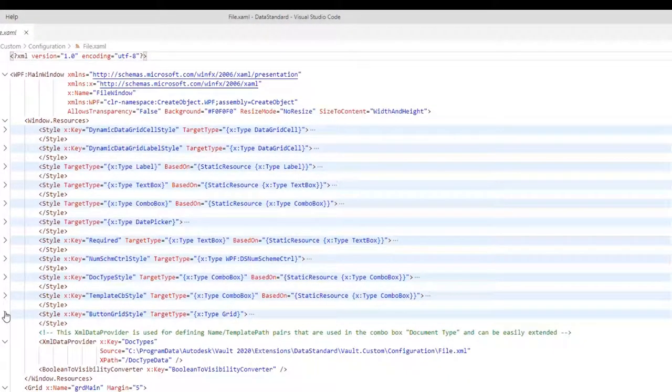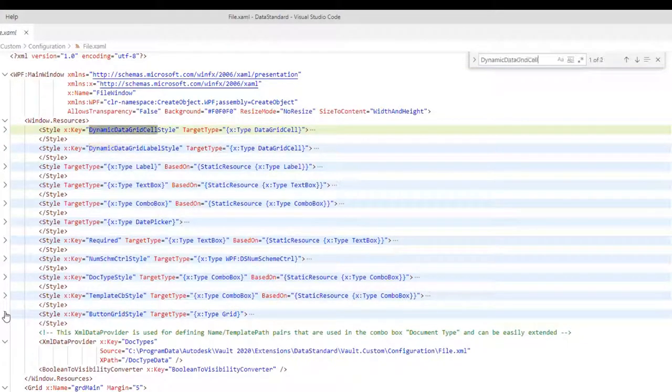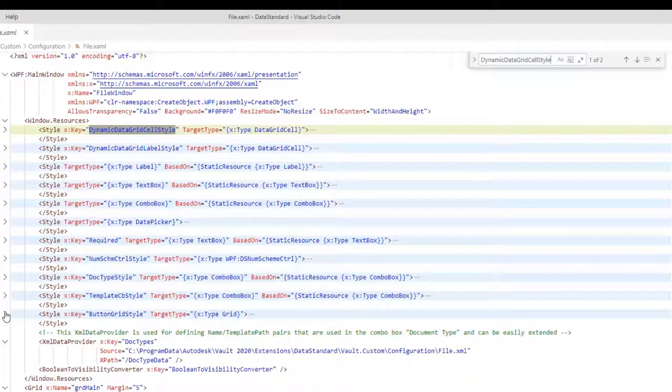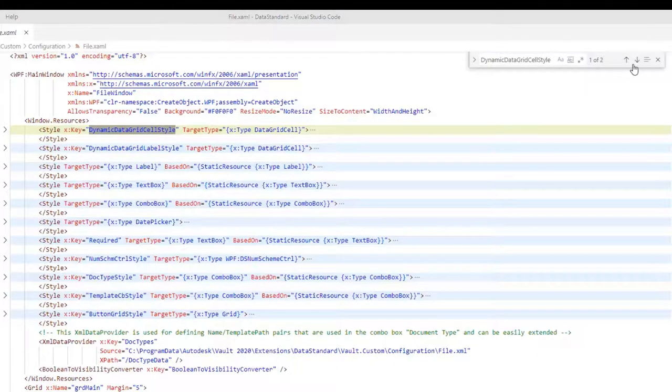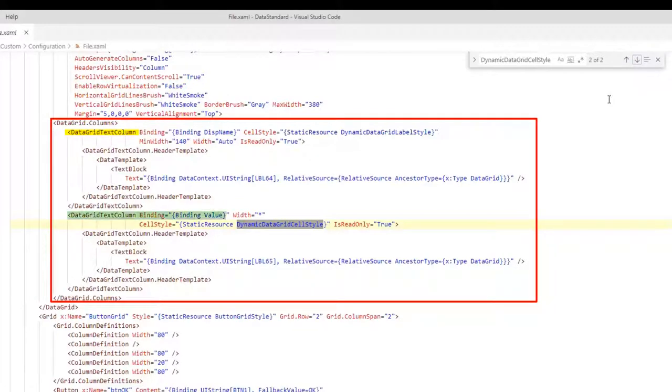Open the search window and type dynamic data grid cell style. Navigate to the second search result. The hierarchical XML structure lists the extra grid text column nodes for the property name label, and another column for the property values. And there we are. The style is referenced for all cells of this column.